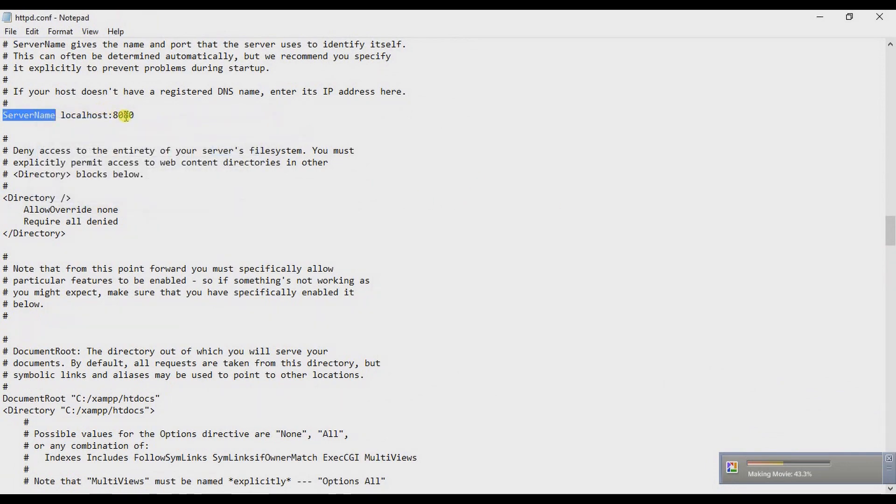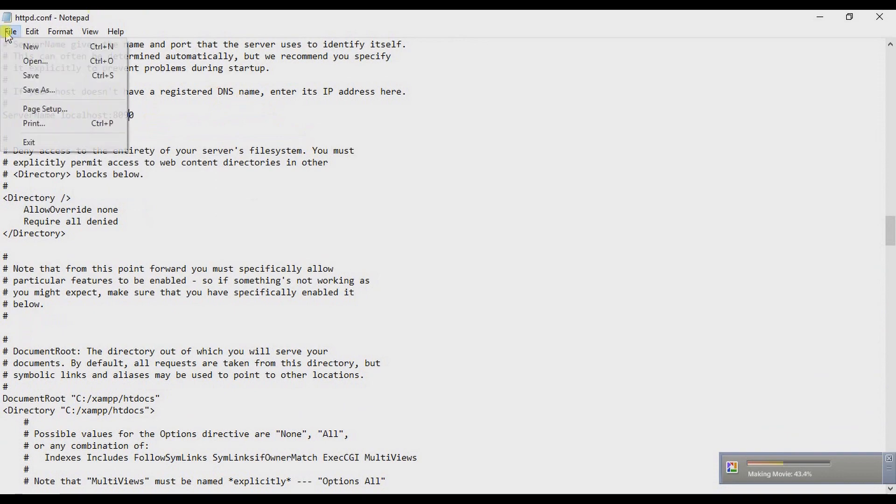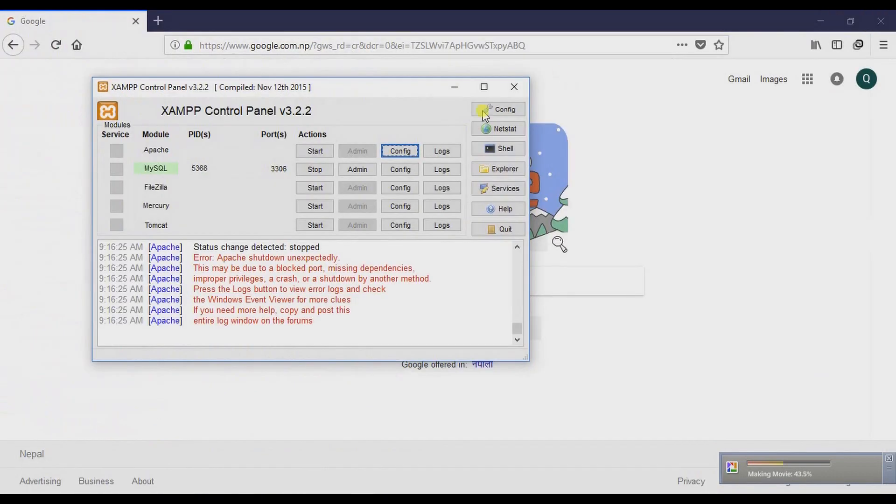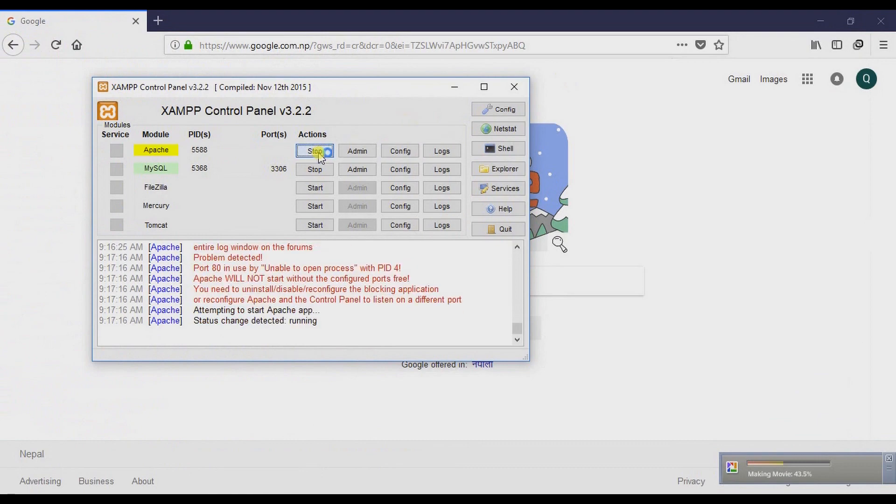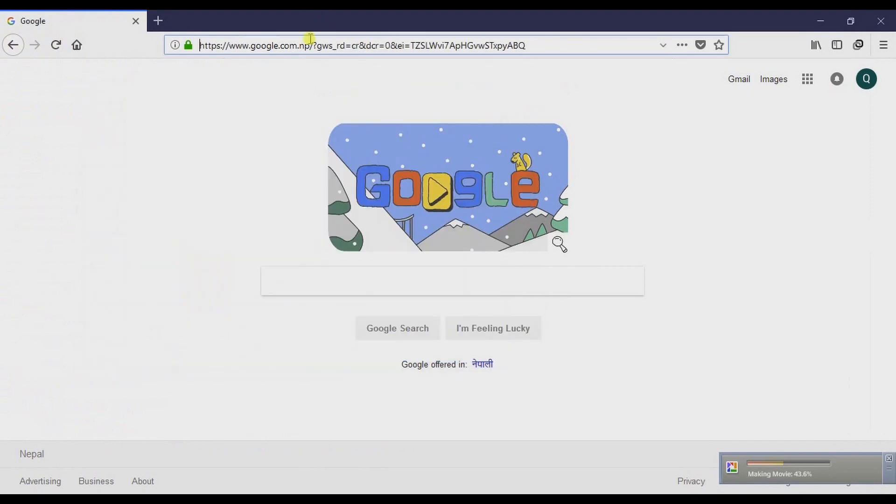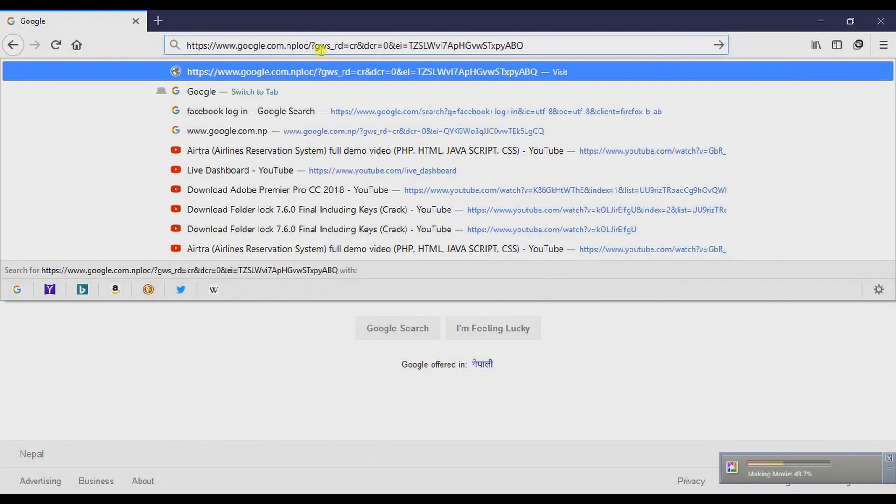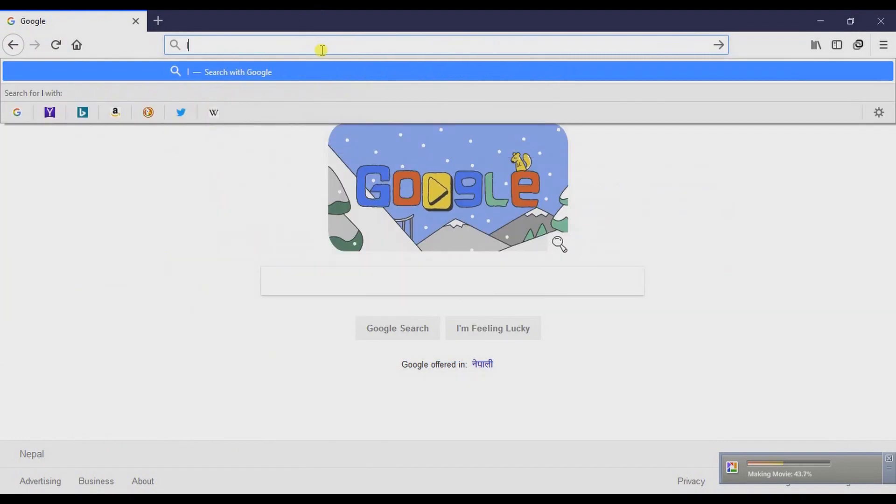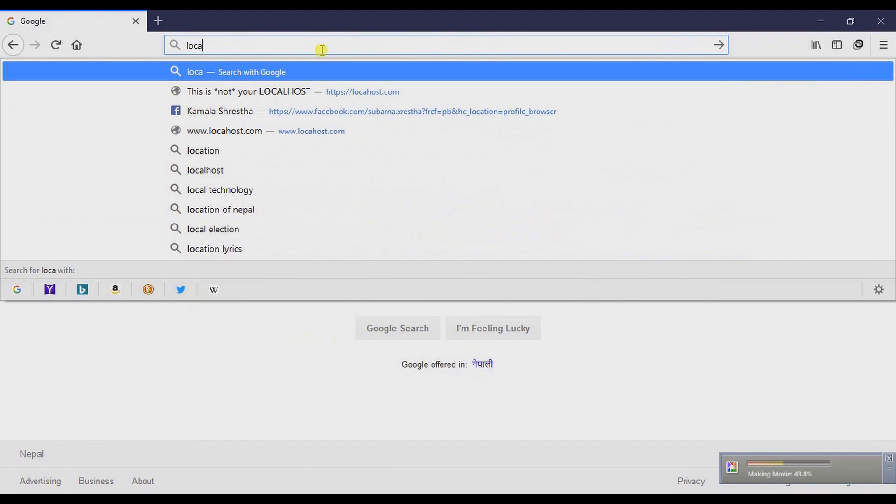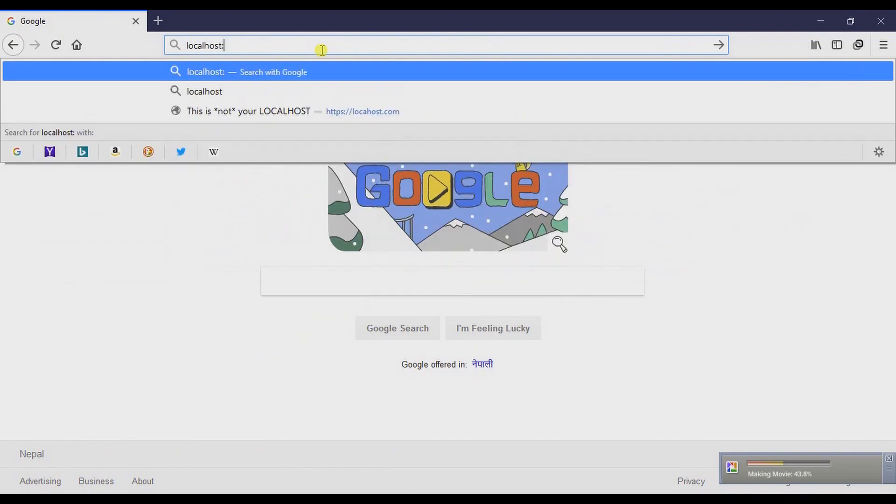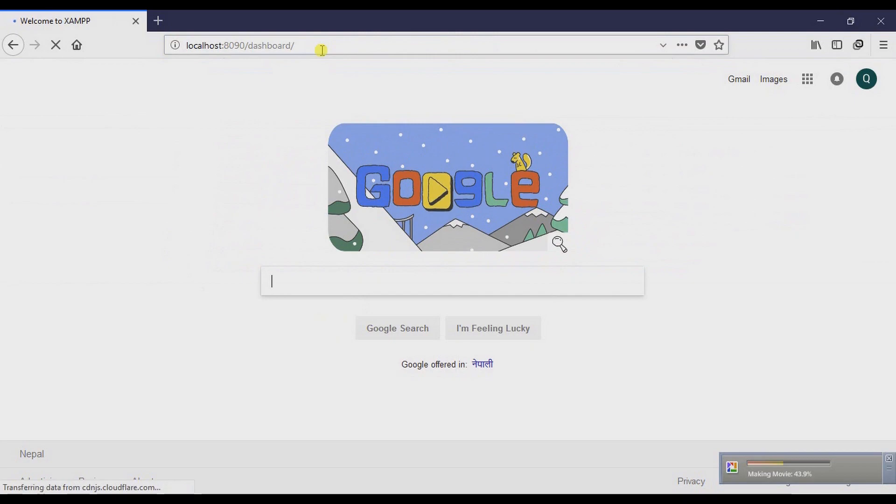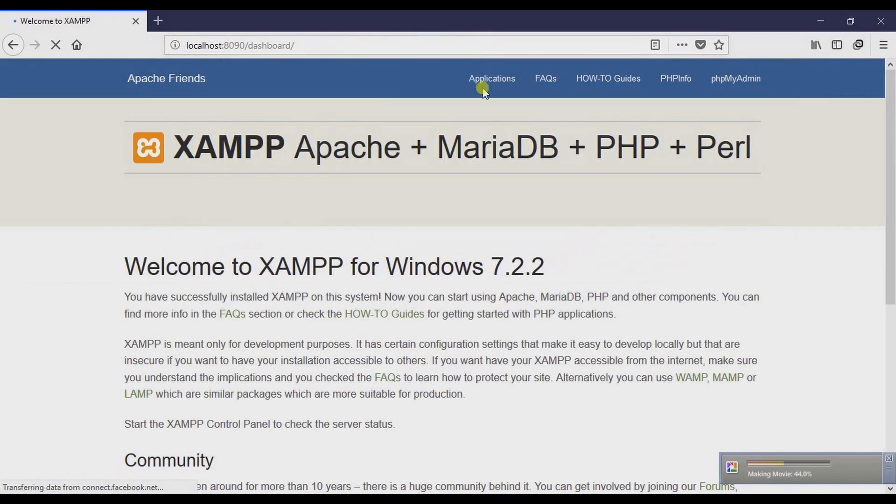And again change it to 8090 and save it. And start it. So the problem is fixed, and when you type the URL, the index page for XAMPP is shown, right?